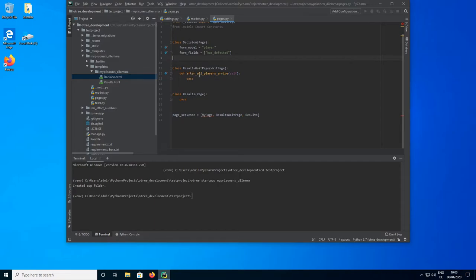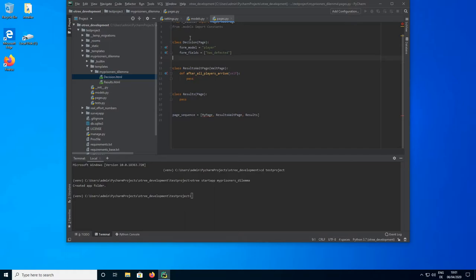Now we need to do something we haven't done in previous tutorials — we need to use a wait page. In previous tutorials I've always deleted this. Wait pages, like the name suggests, are pages where players wait until other players in the same group are finished with previous decisions. In this game, we're going to have a decision and then results. But in order to display the results, it's not enough that player one has made the decision — we need both players' decisions. So if player one makes a faster decision, they cannot directly jump to the results page because we don't yet know what to display.